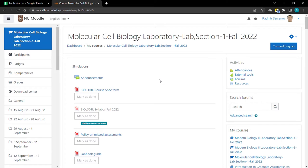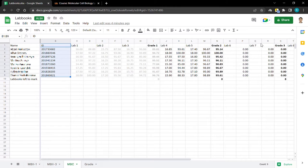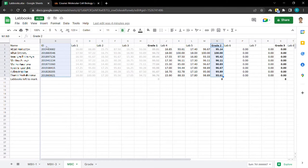For importing, you will need to have the spreadsheet with the grades. Choose the ID and grade you need to import.